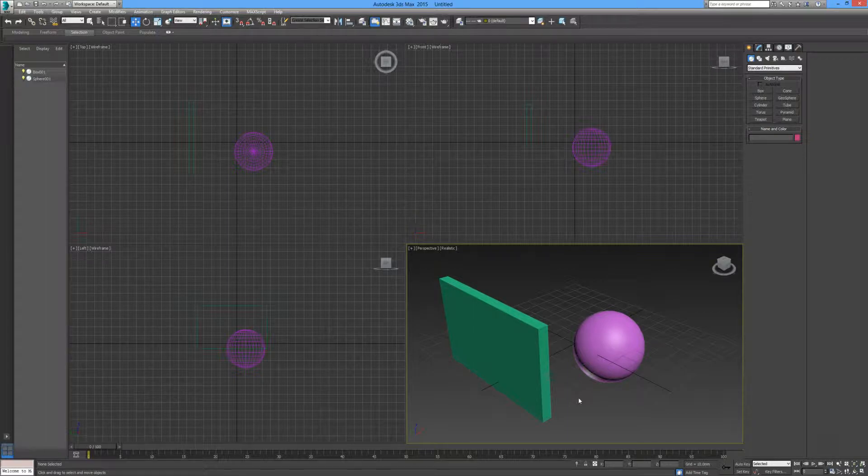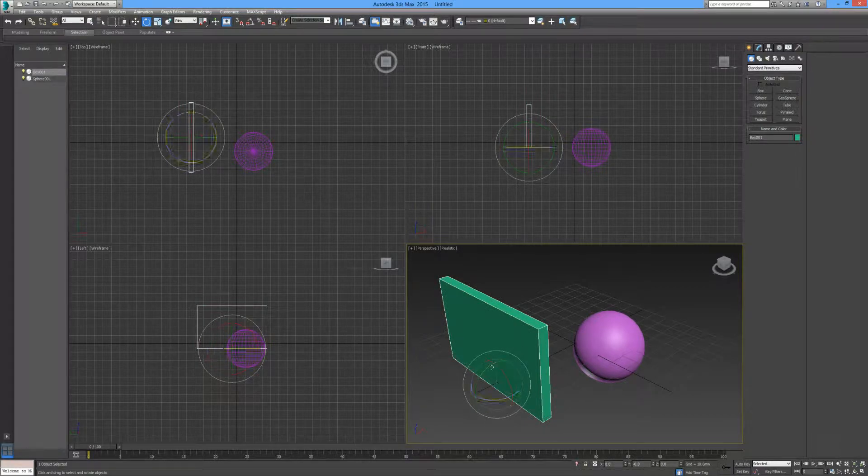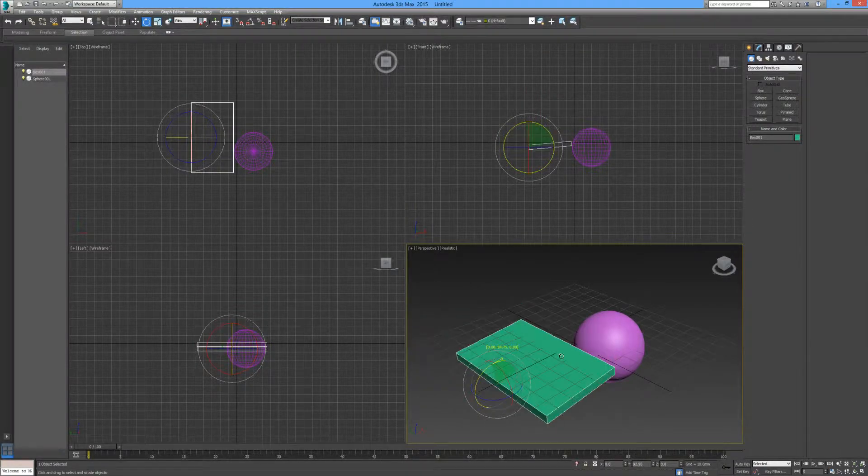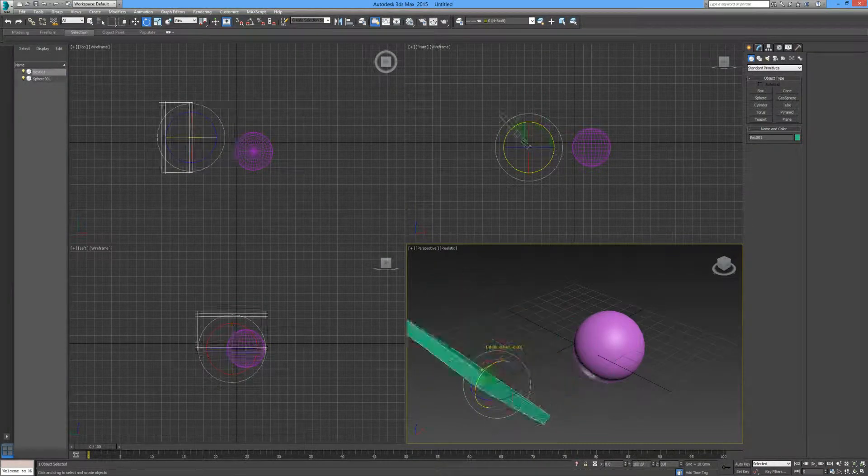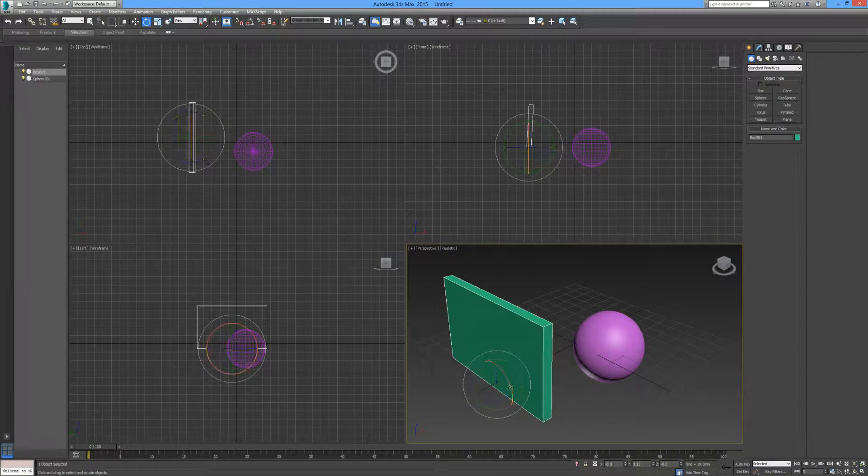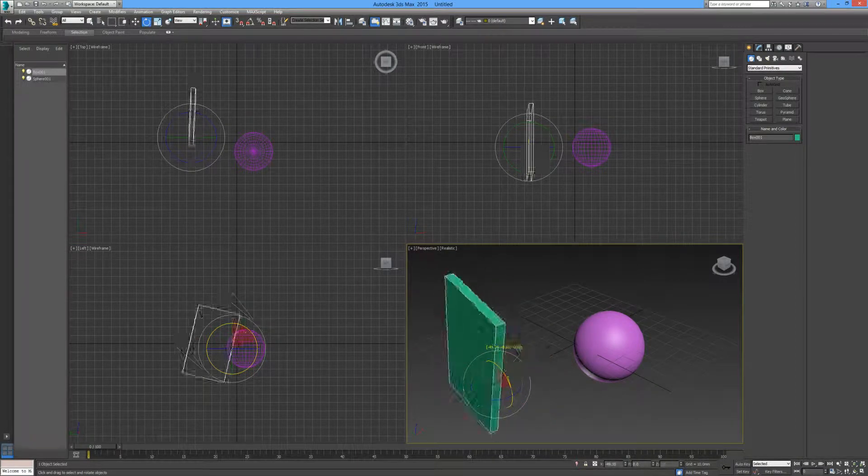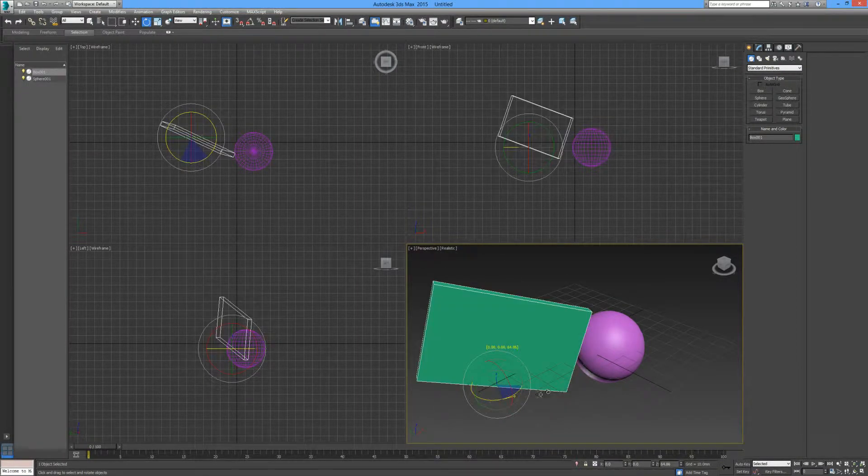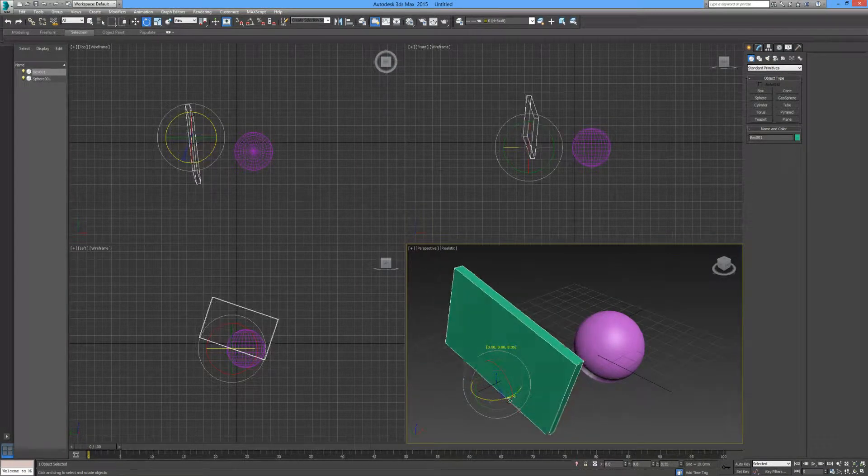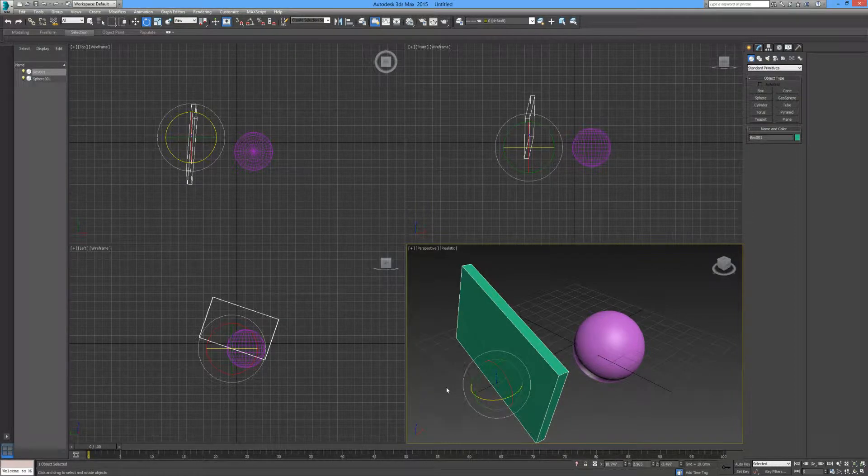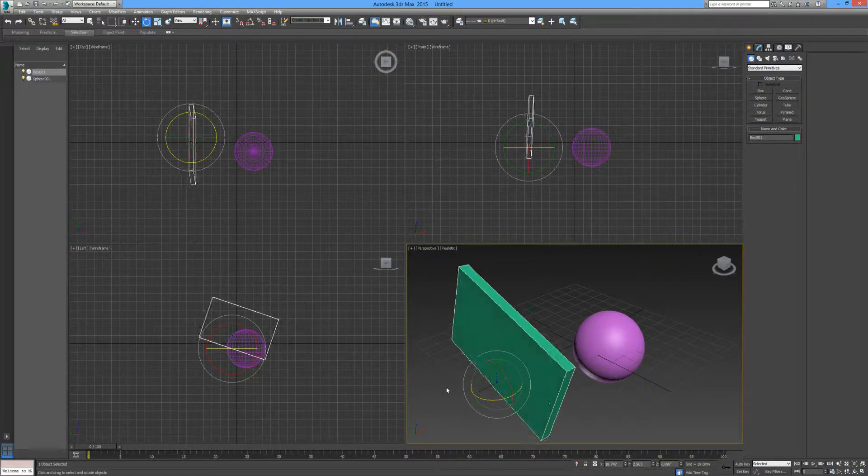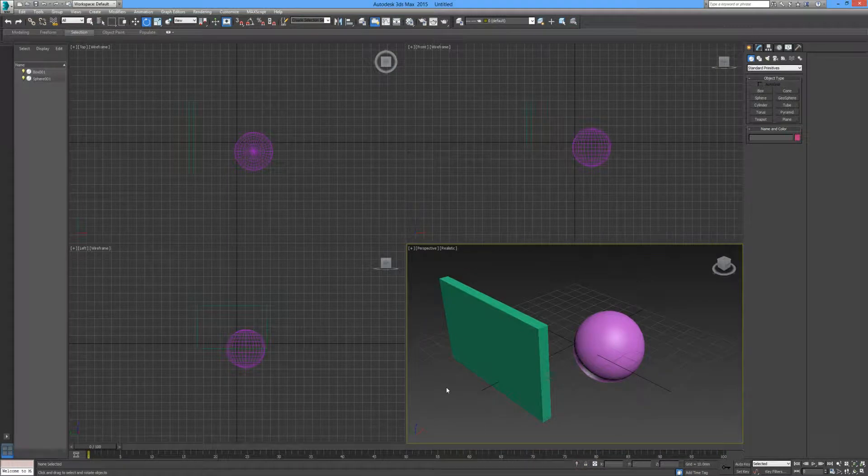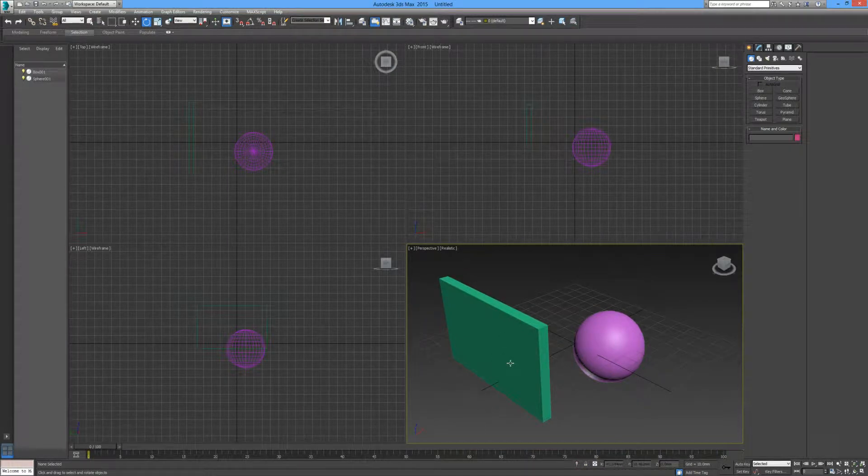So that's the move tool. If you want to rotate, you press E, select your object, and you can rotate that object again by selecting a particular axis and rotate it to your desire. And if you want to undo, just simply hold control and Z until you go back to where you're happy with.